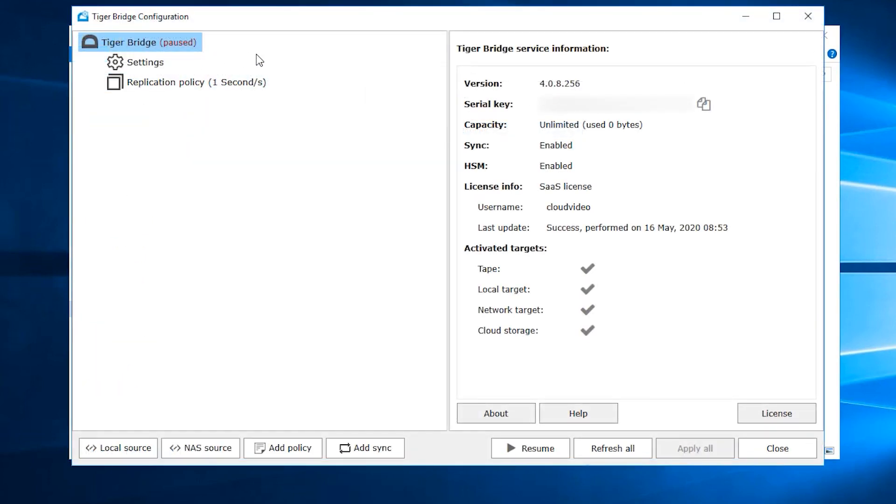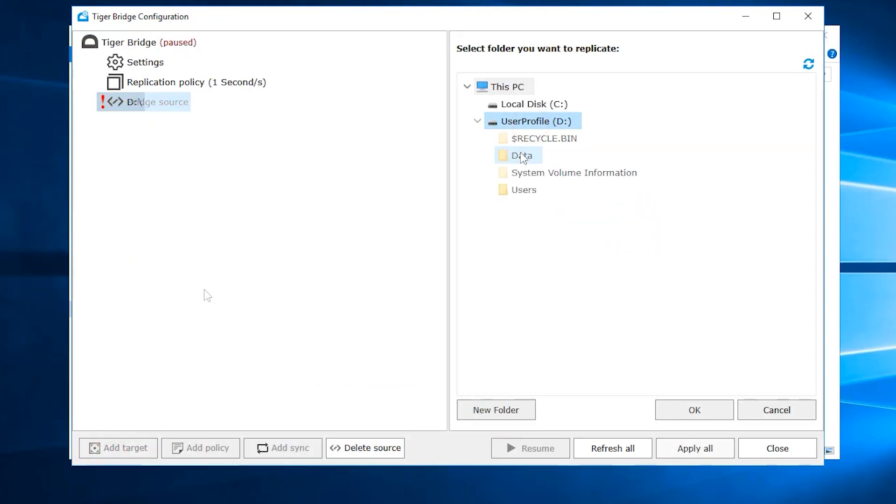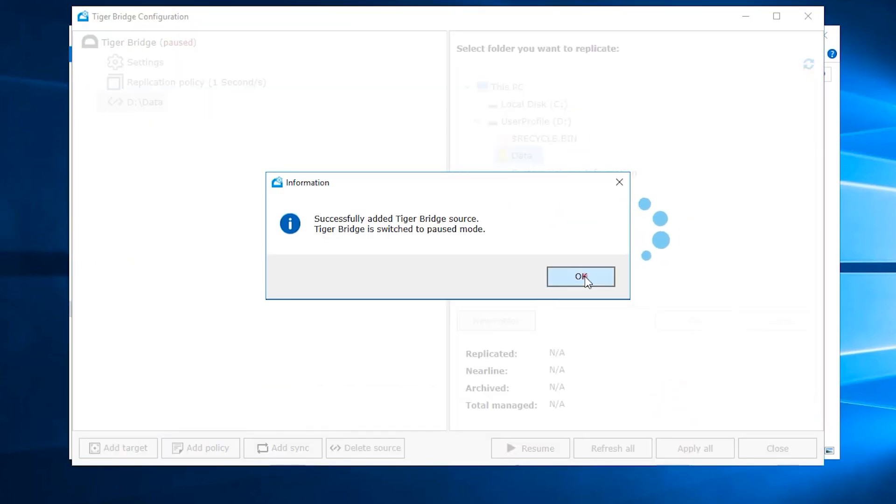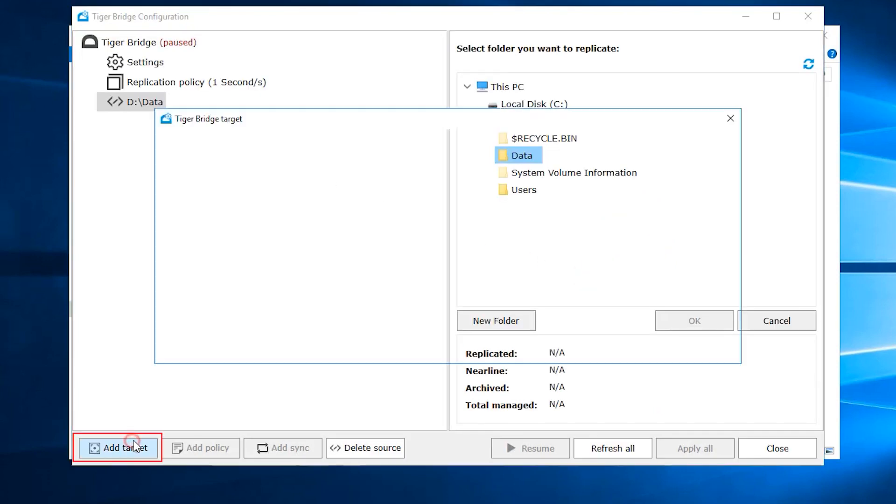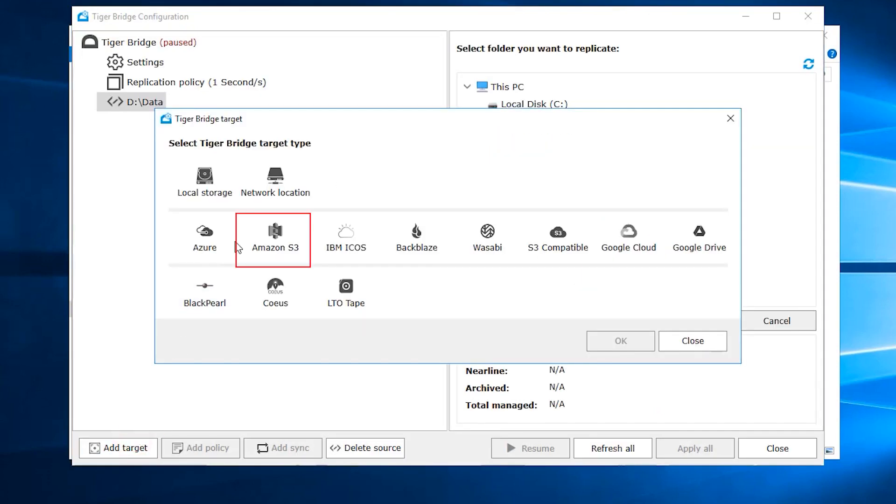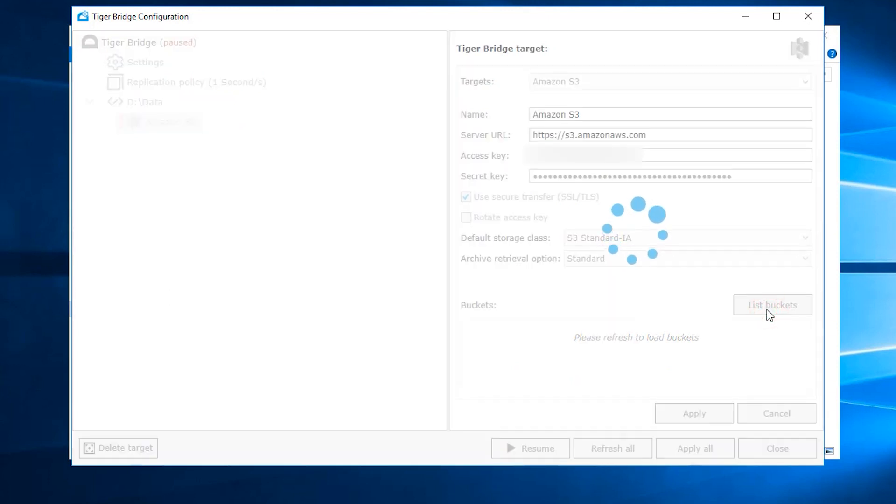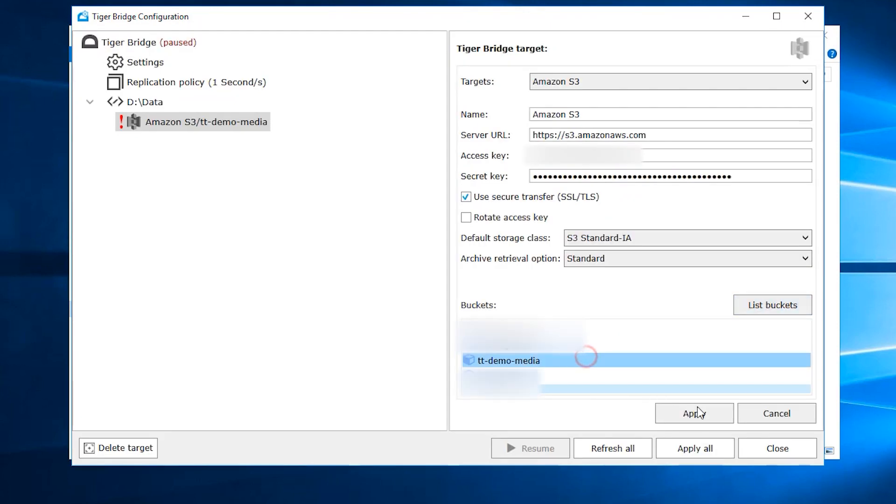Going back to TigerBridge, we will add that data directory as a source and will fill in the details for the Amazon account that we will use as a target. We can then list buckets and select the one that holds our video files and then click apply.